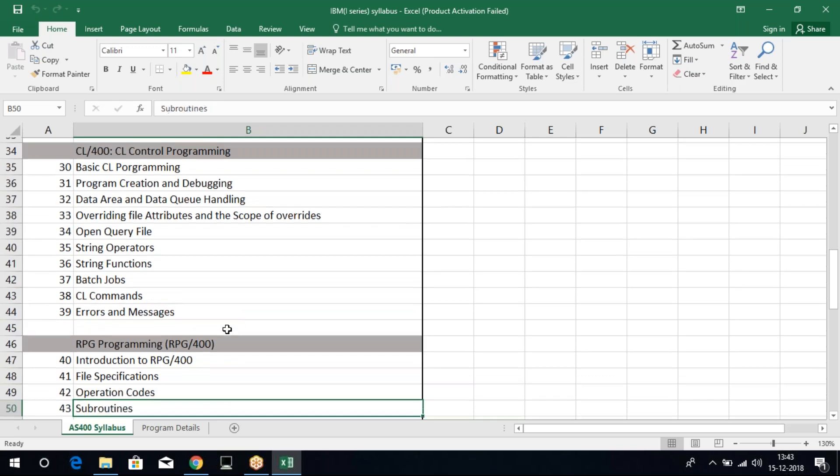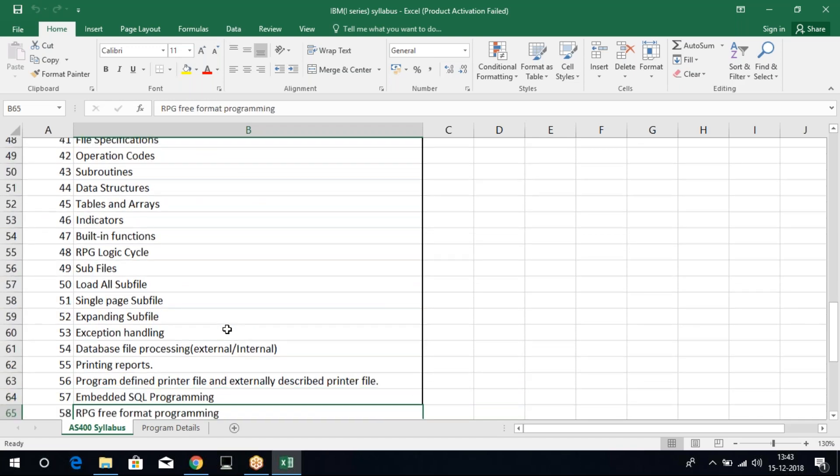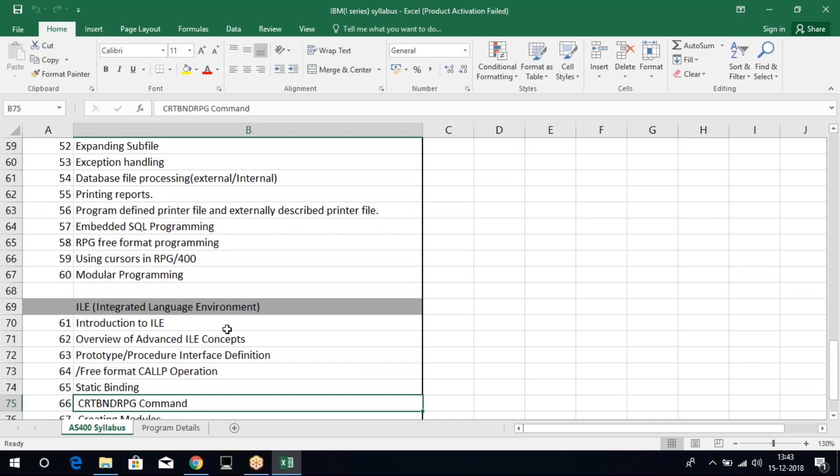Then, what we'll do is we will use those files or programs into the screens. Slowly, we will migrate towards the complexity that is ILE. This is what is the syllabus or the contents in AS400.